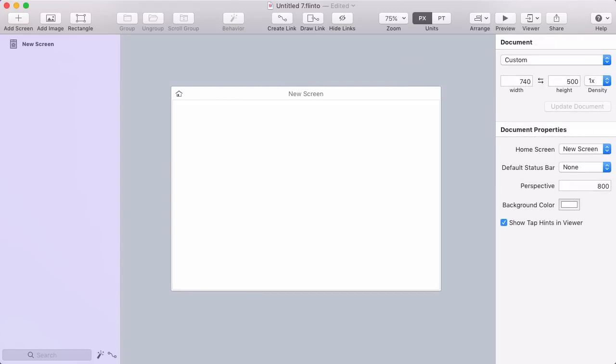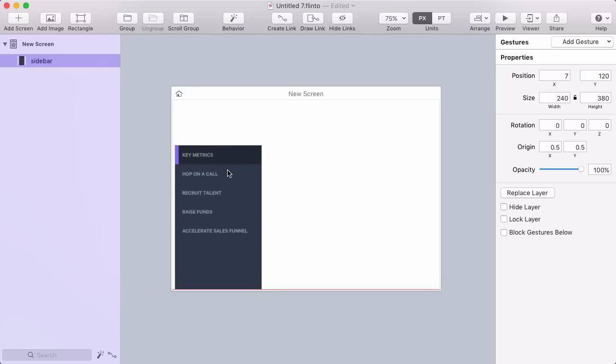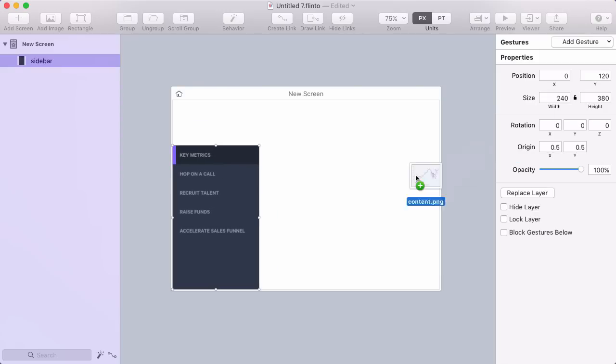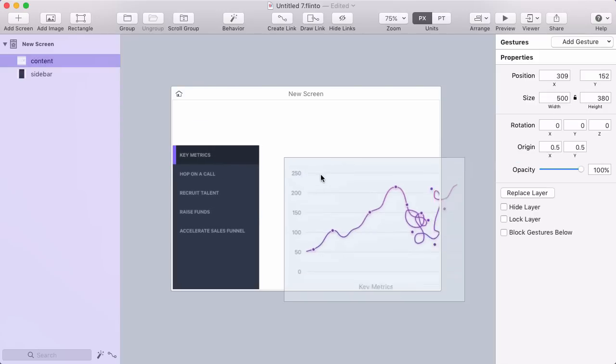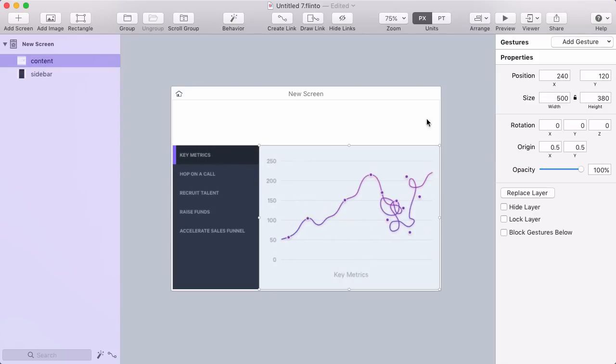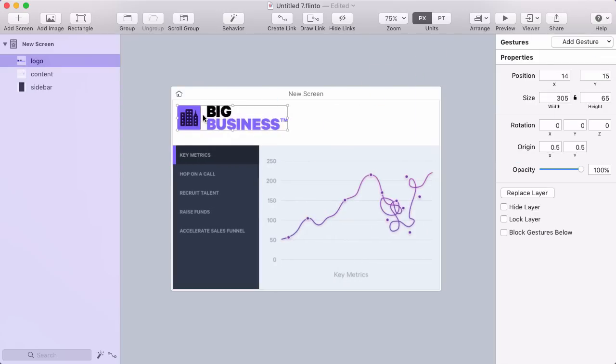To add layers to your prototype, you can drag in image assets from the finder, or you can draw rectangle shapes by pressing the rectangle button in the toolbar.